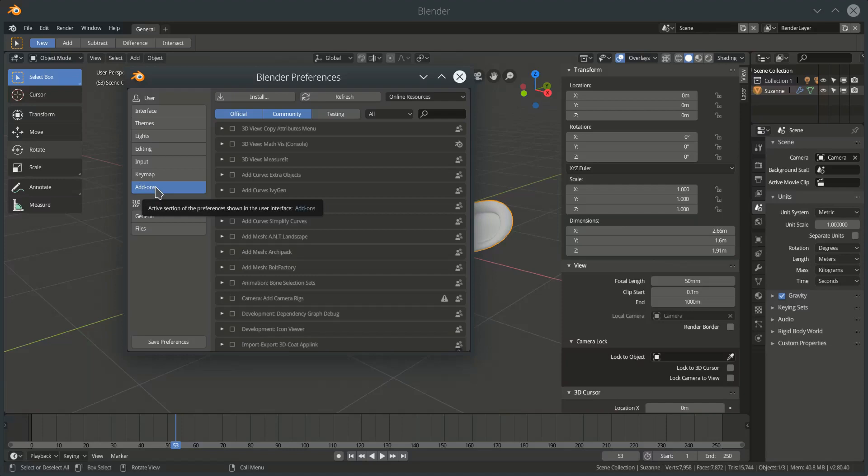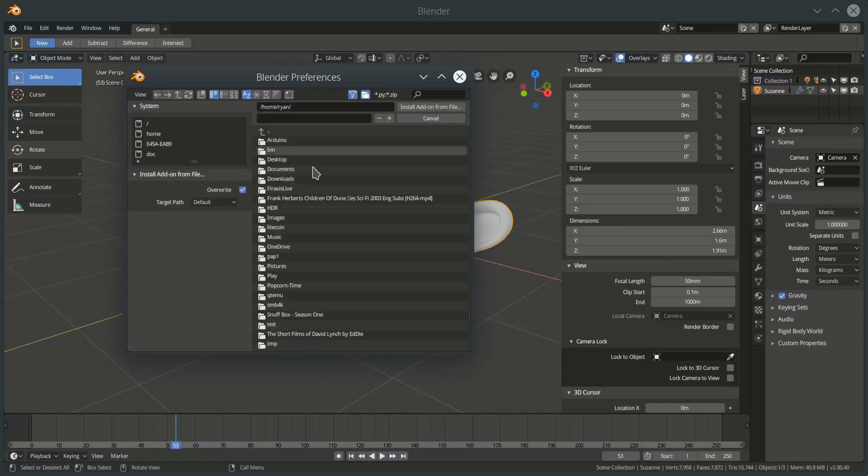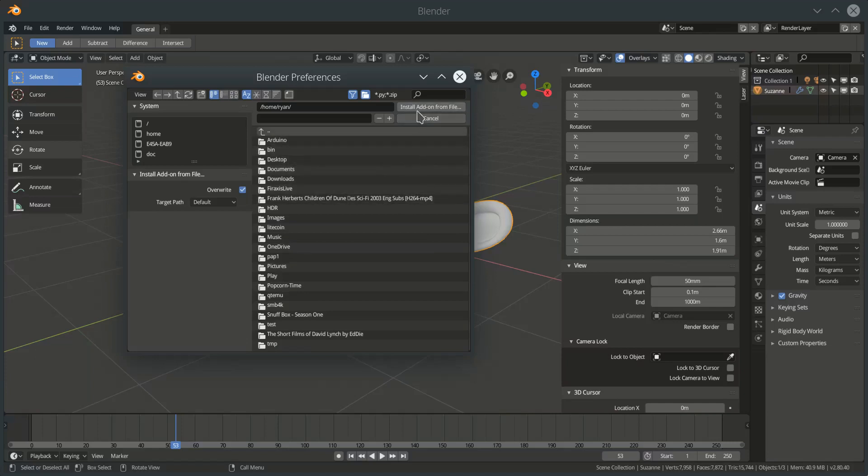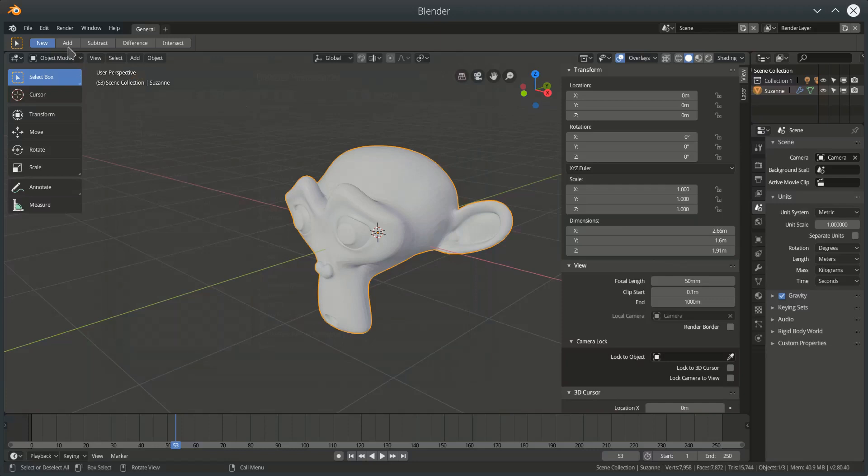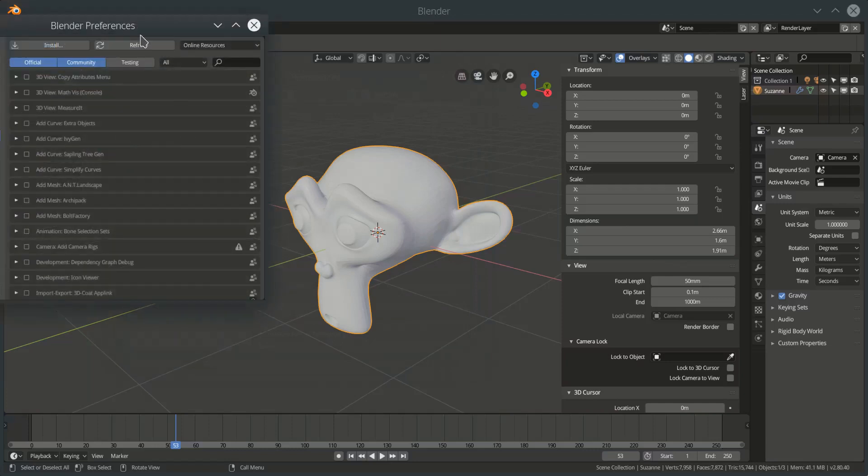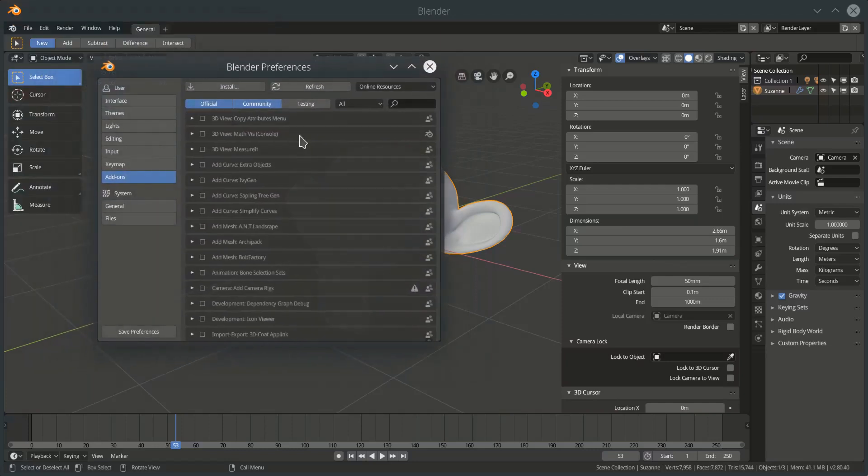And that zip file, once you've saved it onto your computer, you can use this install button here, navigate to that zip file, double click on it or click on it and install add-on from file. And that will register the laser slicer add-on within your list of add-ons.